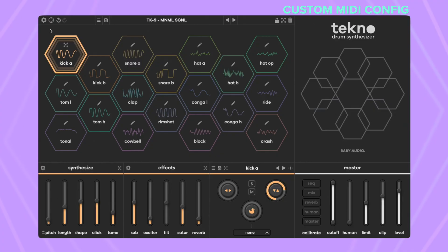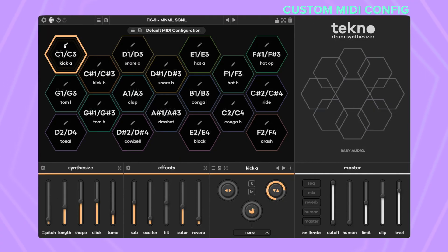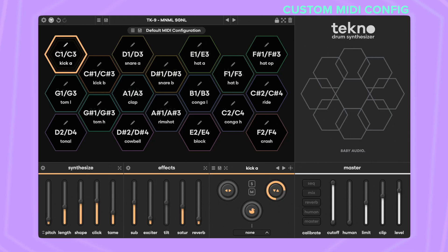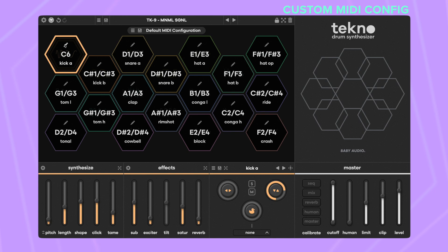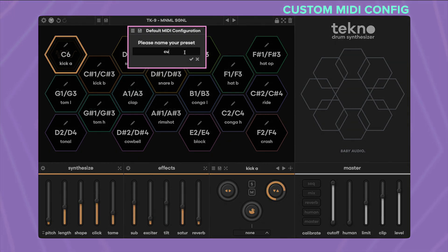You can now freely change Techno's MIDI configuration to fit your controller or external sequencer. Tap the MIDI icon to access config mode. To change a pad's configuration, tap the pencil icon — the pad now enters MIDI learn mode. Press any key or pad to assign it. Save your custom configurations and access them via the drop-down menu.